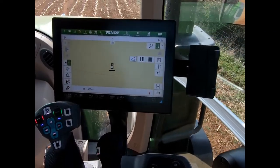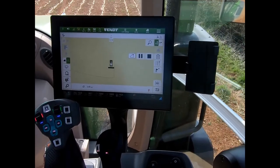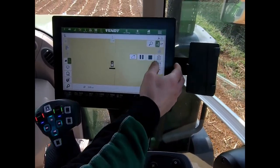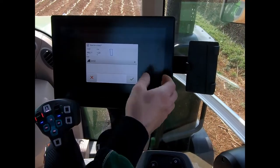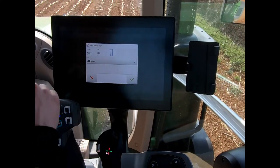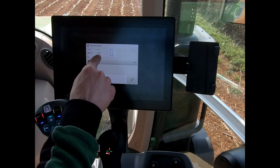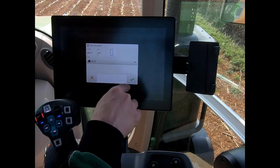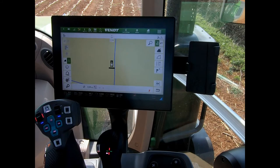When coming back around to where we started recording, to finish the boundary I simply hit the stop button. It's now created my field — we've got our field area, we can see the boundary, and we're ready to work.